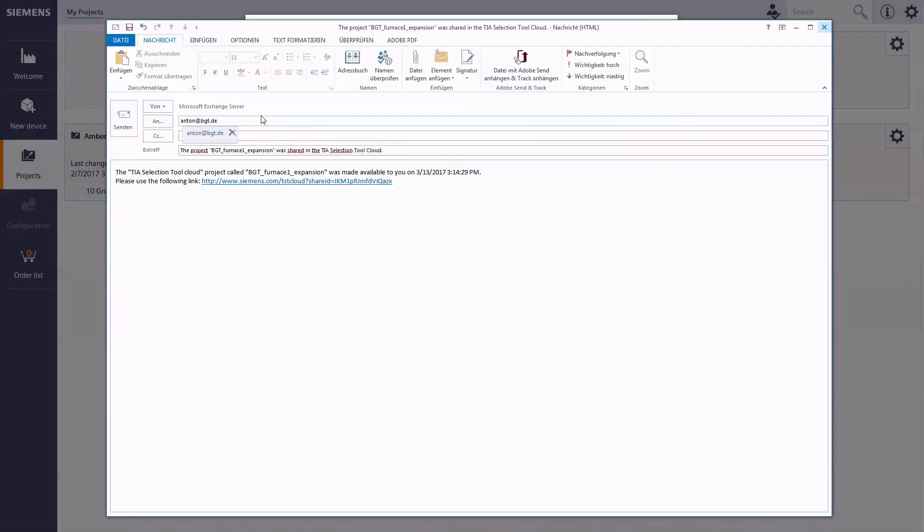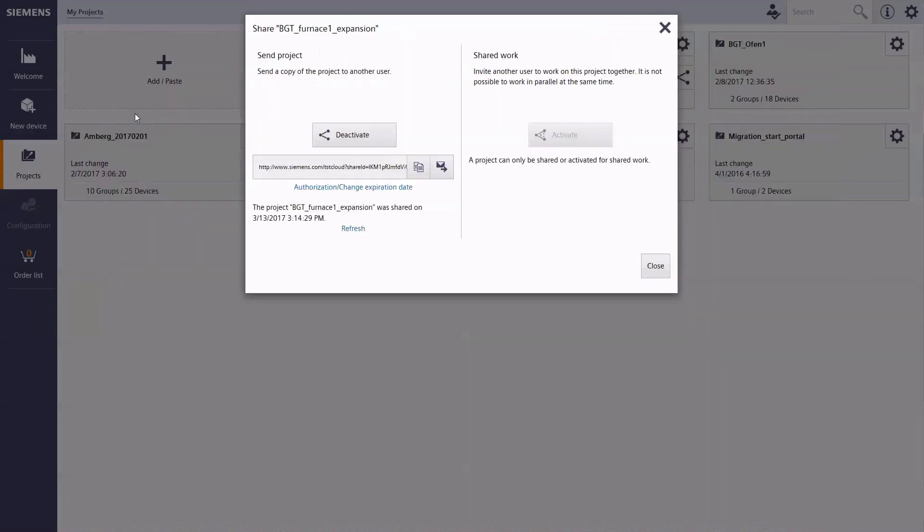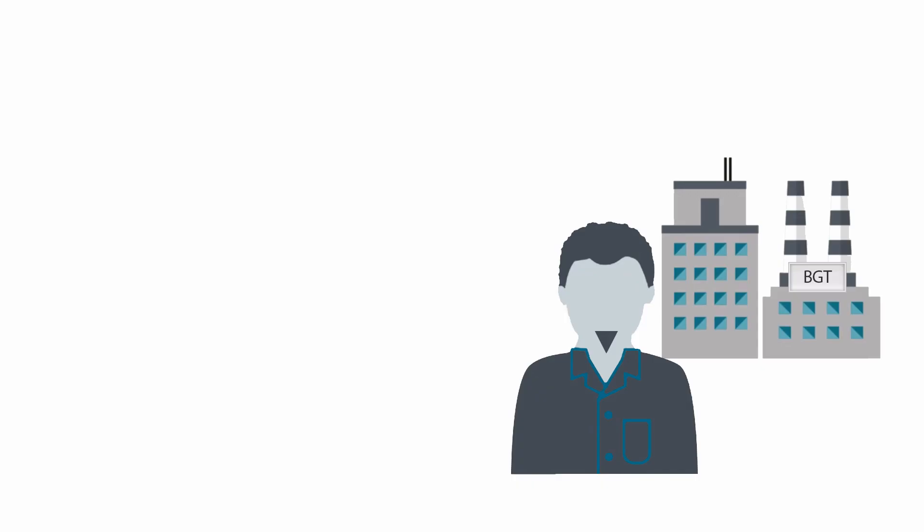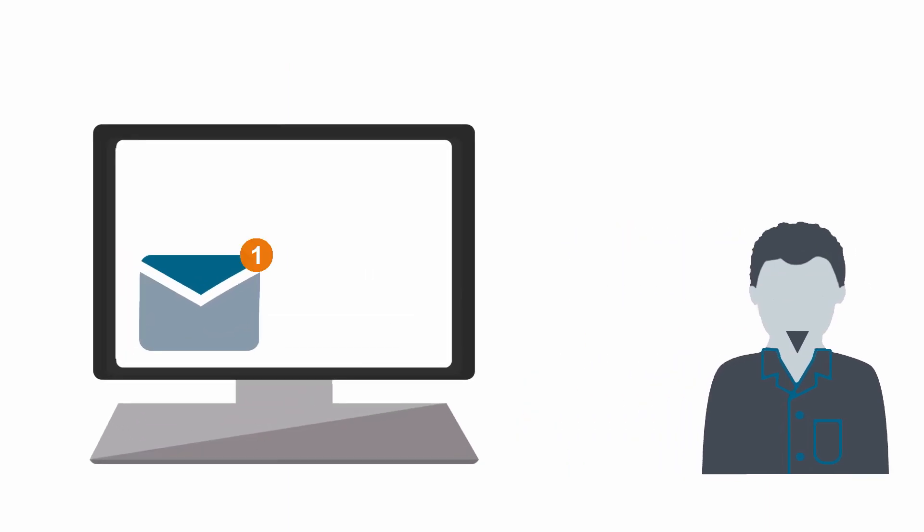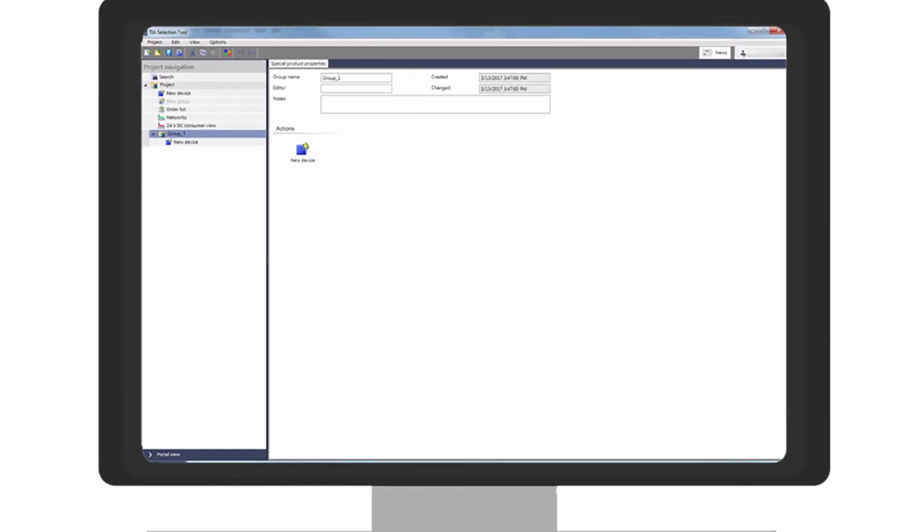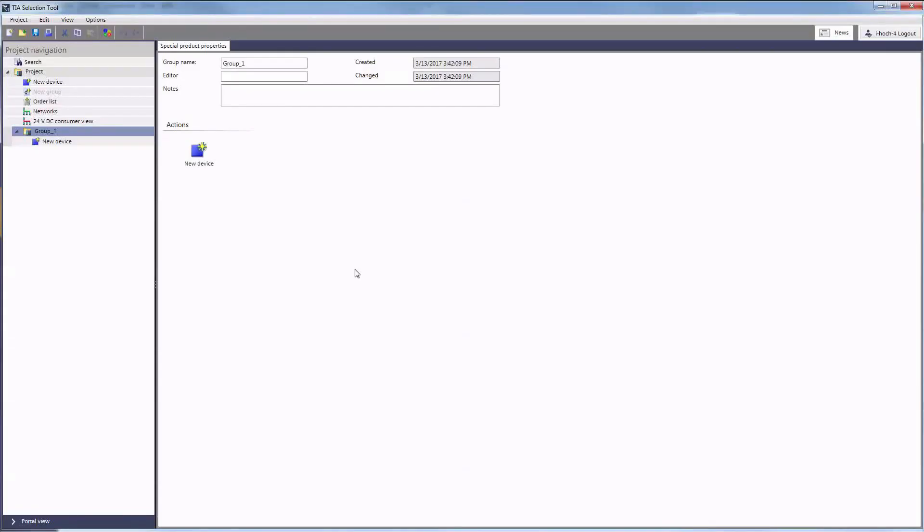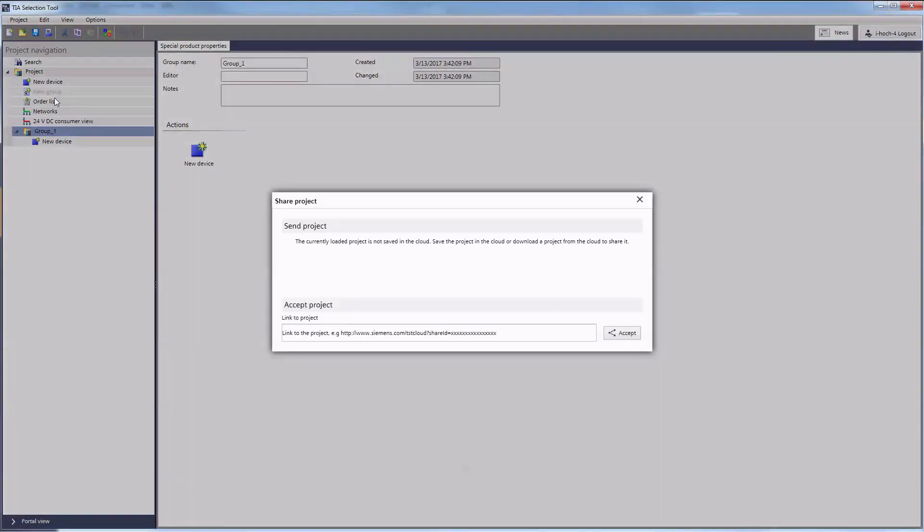Thus, he sends his customer the link to a copy of the project. At BGT Foundry, the development manager Anton can now open the project copy with the desktop version of the TIA selection tool and make changes as necessary. In the process, no changes will be made to the original project of Plant Engineering BitMart.